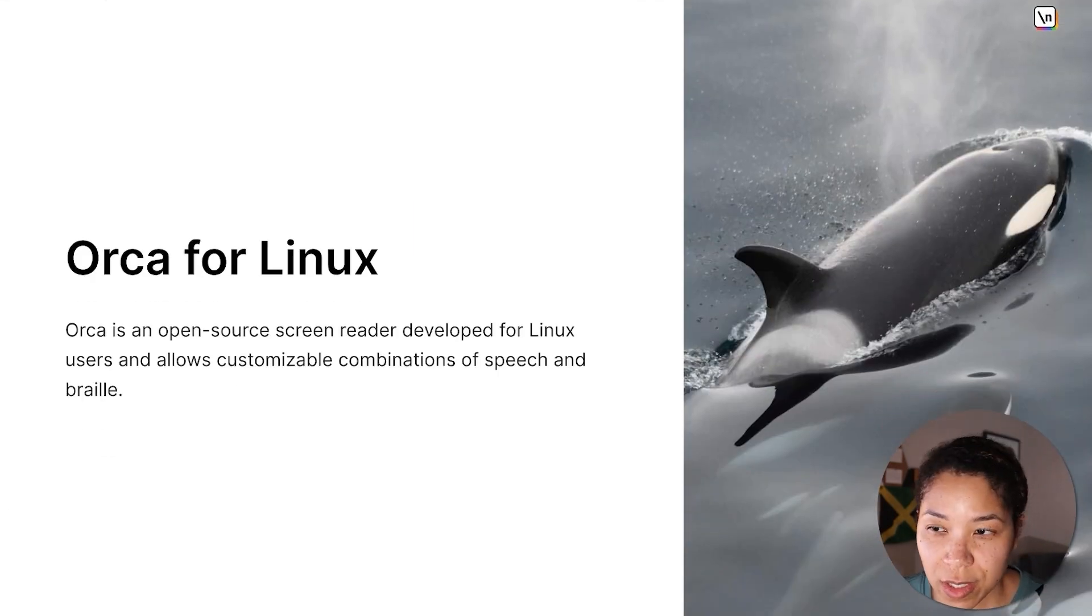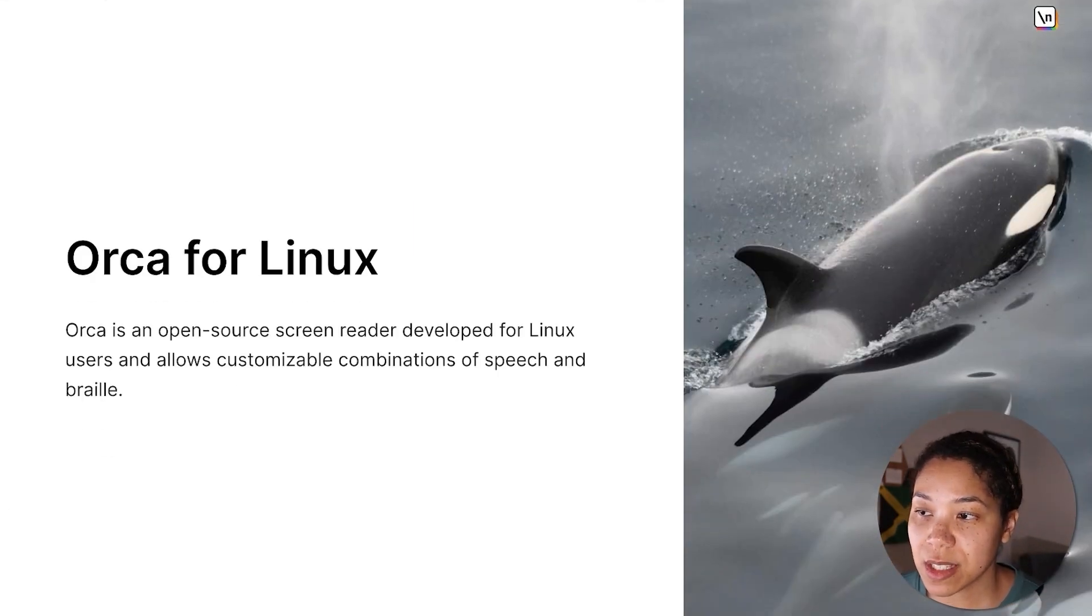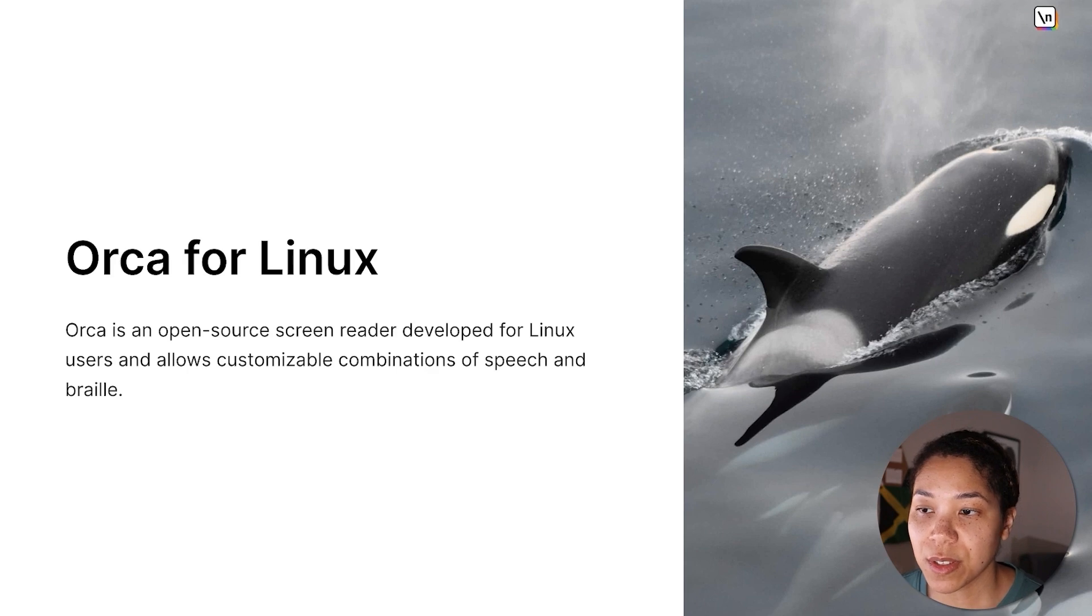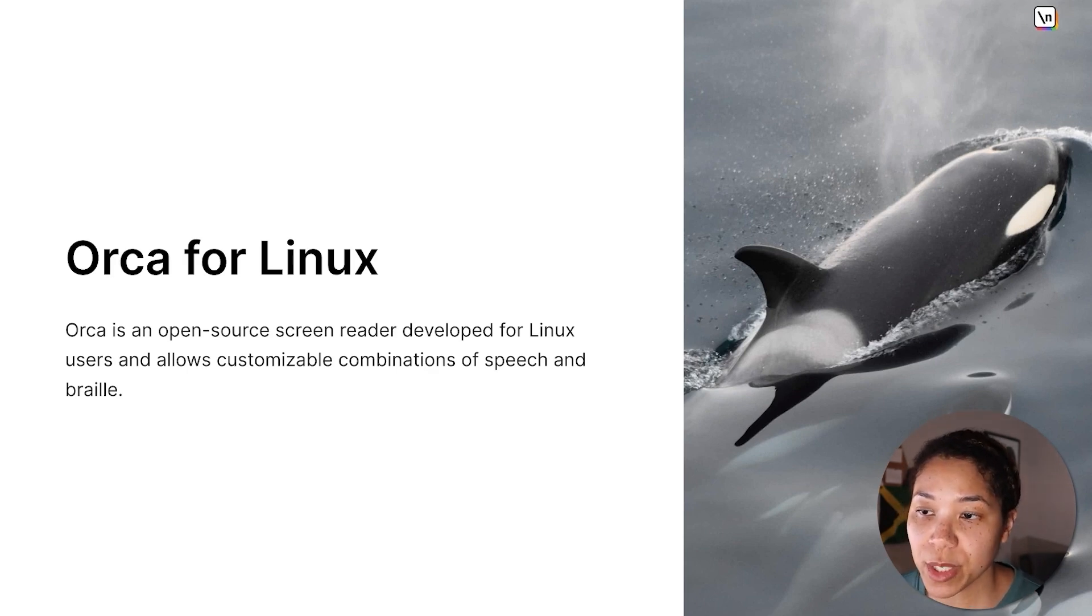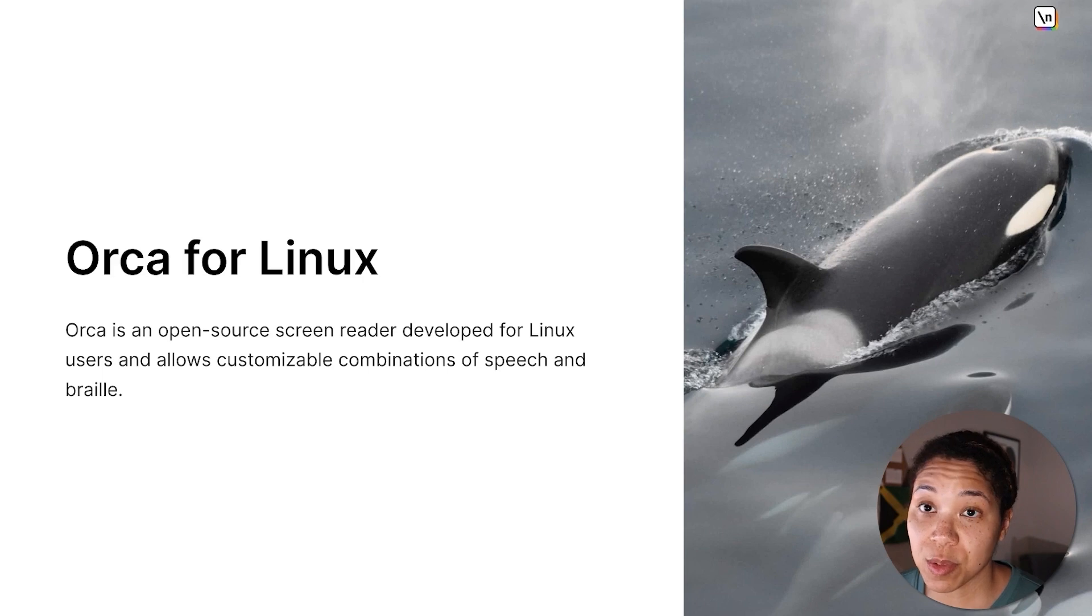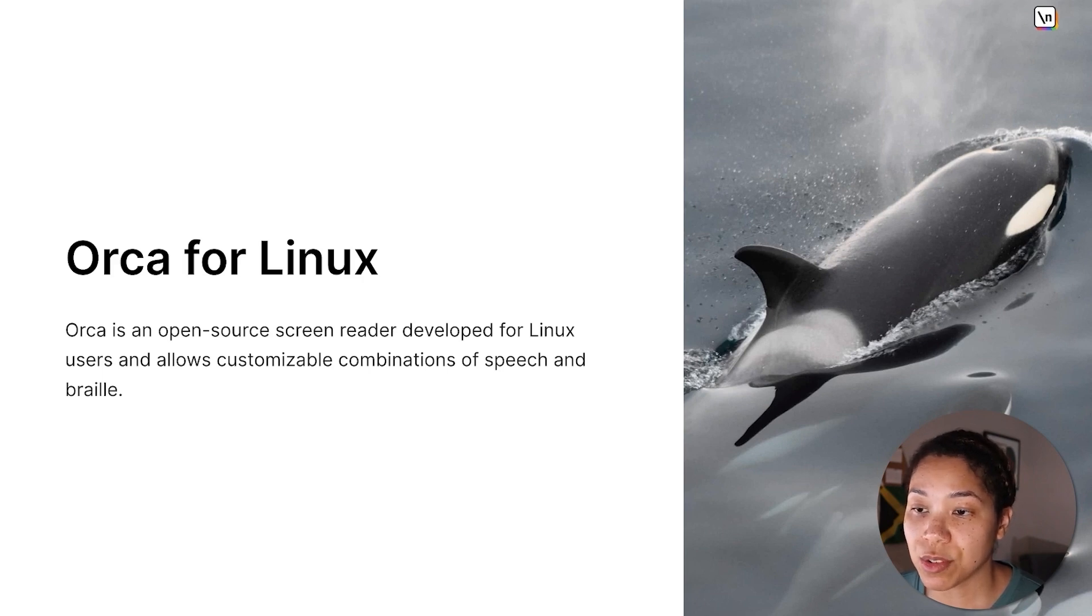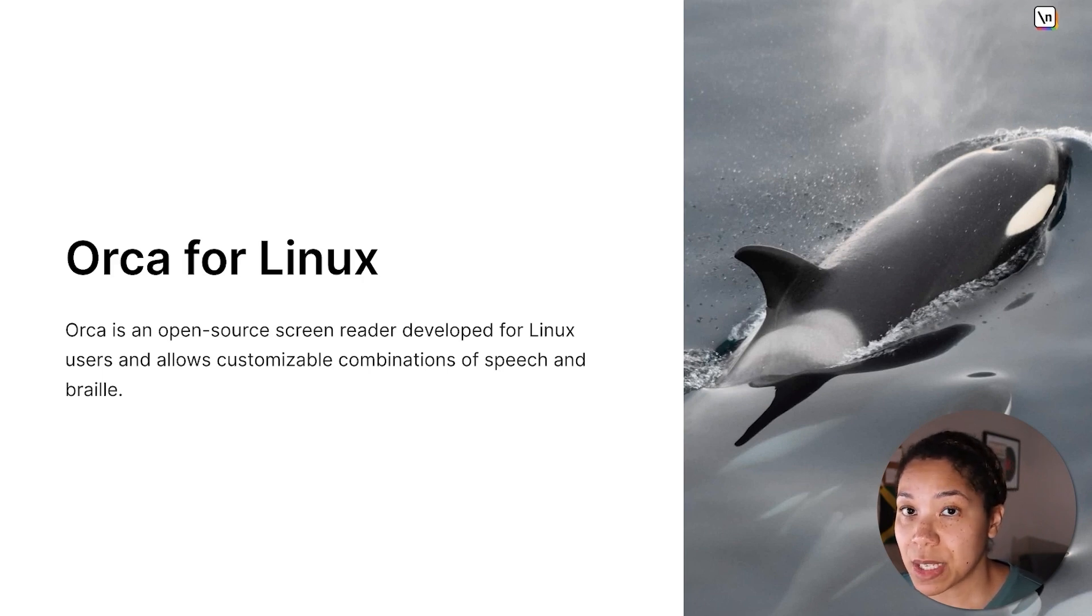Orca is a free and open-source screen reader developed for Linux that provides access to the computer via user-customizable combinations of speech and braille. For more information on Orca, you can check out the project's wiki and public GitLab repository links that are provided in the lesson manuscript.